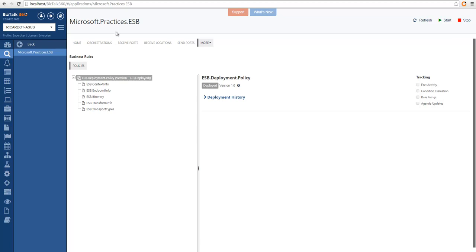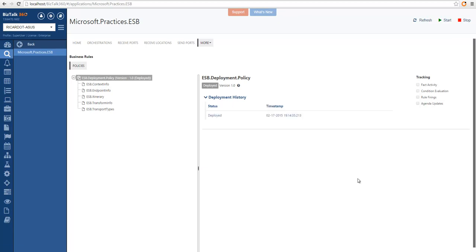So this is the ESB application where we can see the ESB policies. And this is all from BRE.